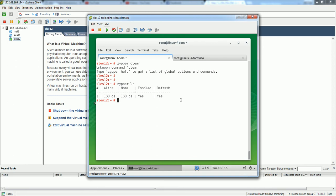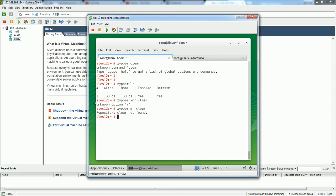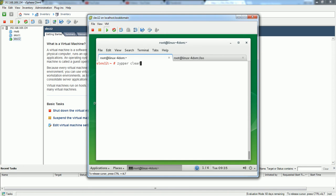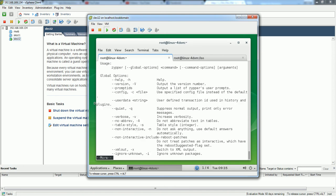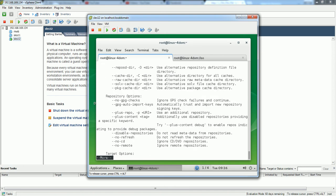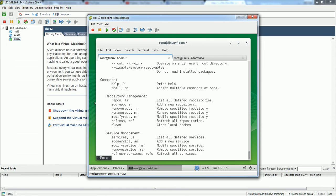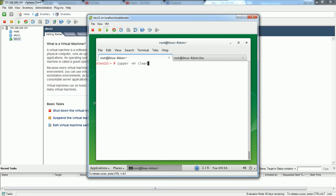I believe you have to specify something like this to clean. I haven't tried this before. Let me try - zypper clean. I was giving a wrong command here. Instead of clear it should be clean. This is fine, all the repository has been cleaned up.